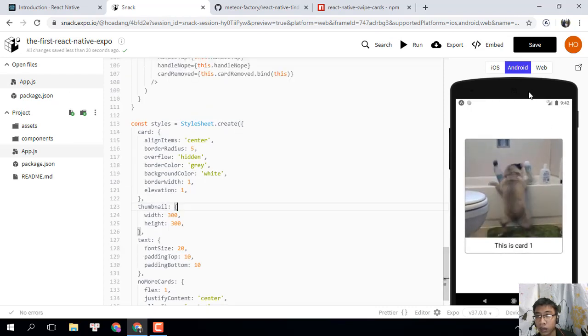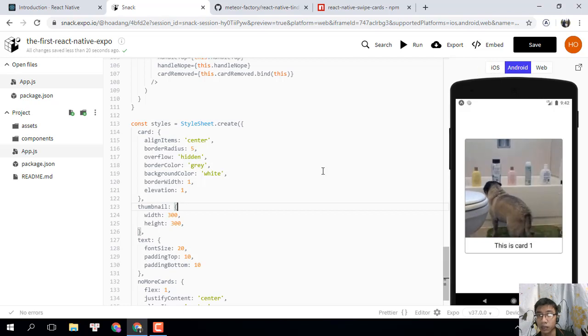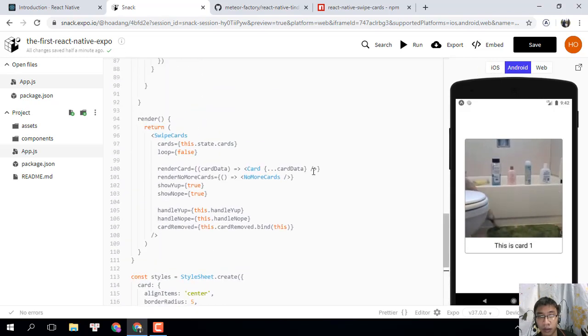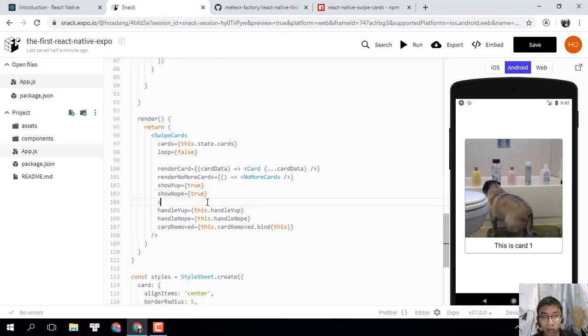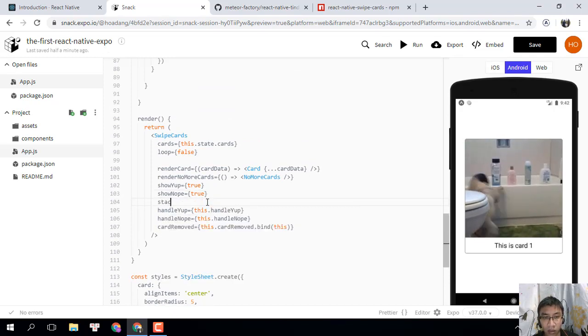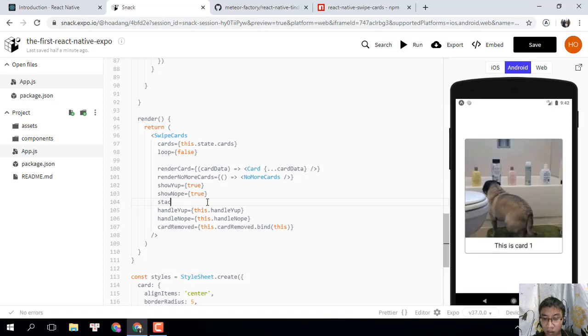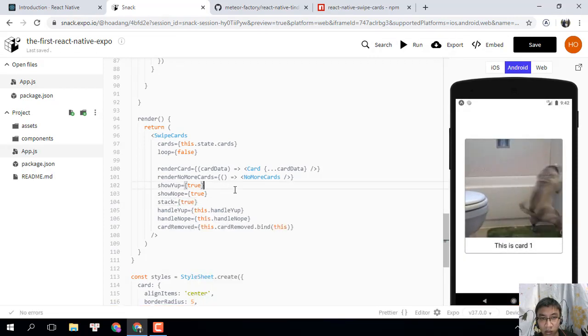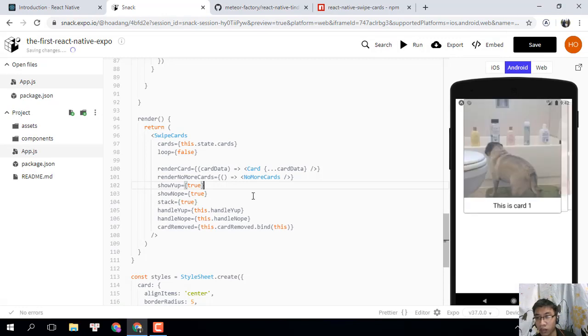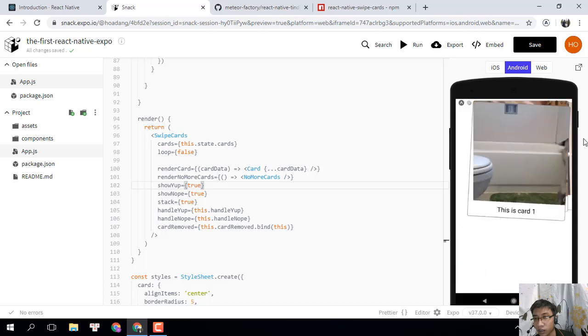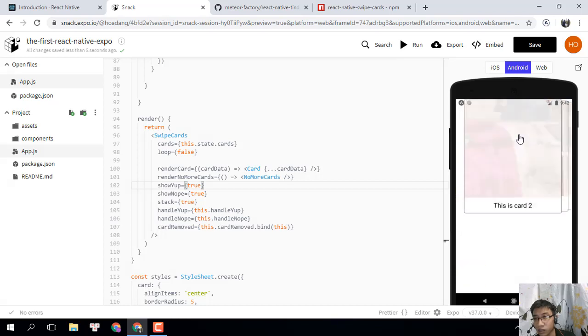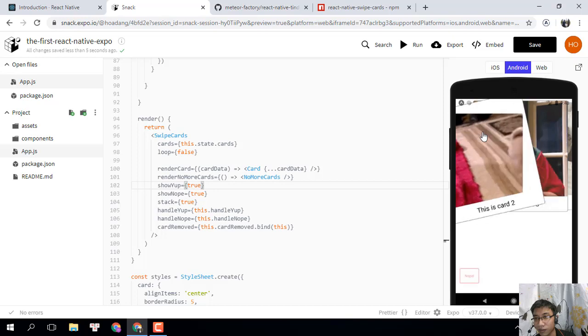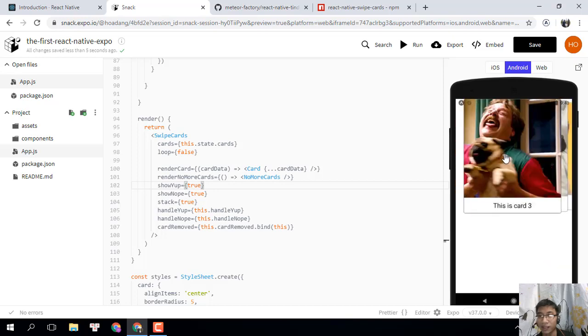And for the iOS version, do the same thing. You can see, you can review this here. Very cute, right? Very cute, haha, funny.